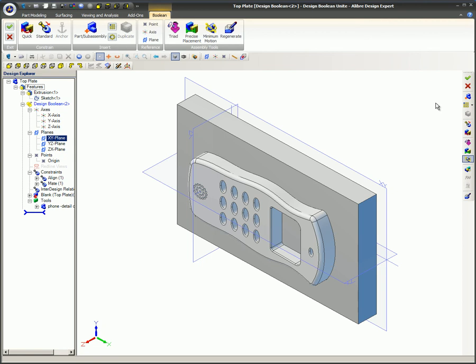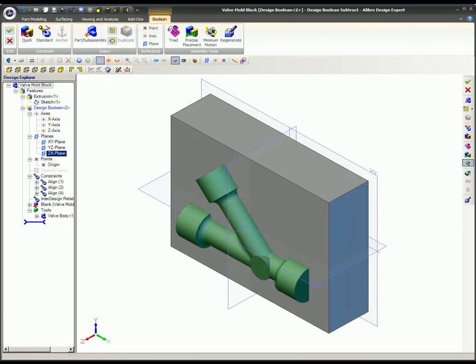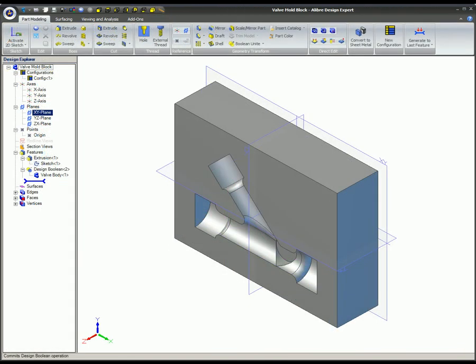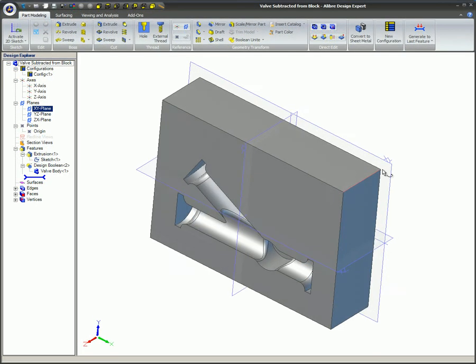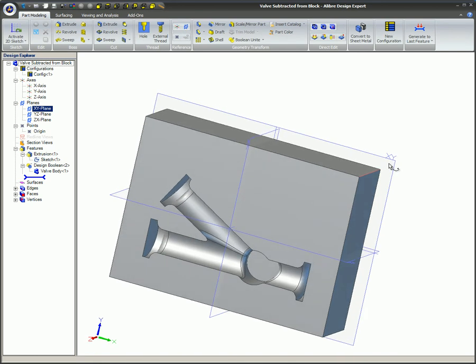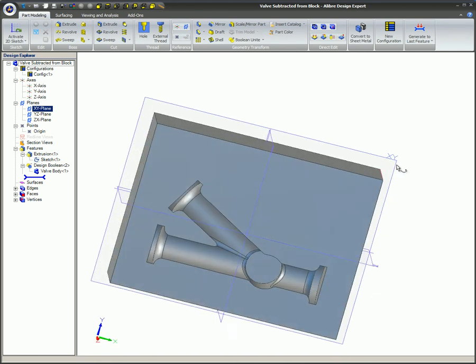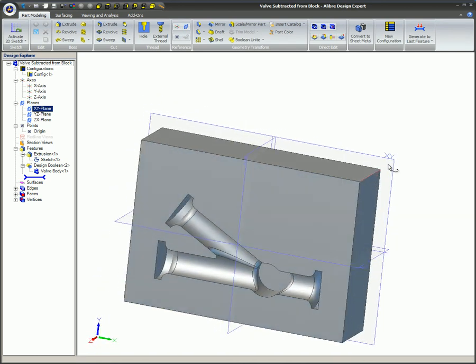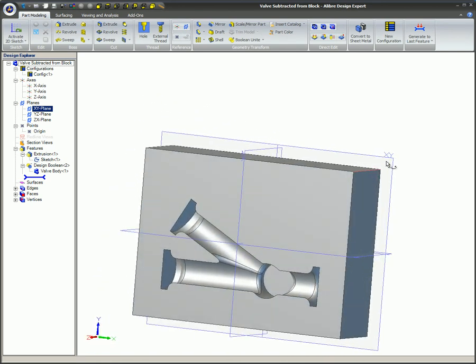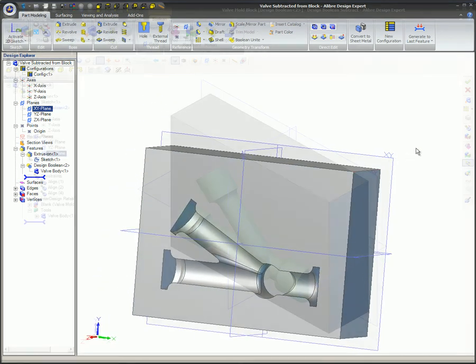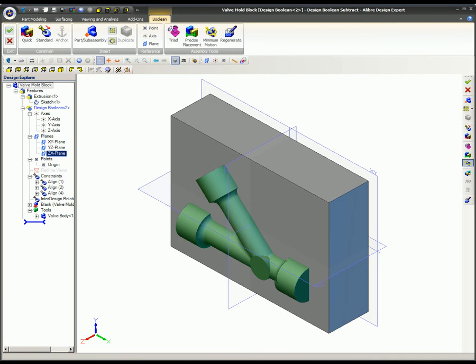The workspace will automatically switch to assembly mode to facilitate the alignment of the parts. The resulting Boolean assembly acts as a single part while retaining a list of the parts involved in the design explorer. This parametric link to the original parts means that any changes made to the tool will be reflected in the Boolean assembly when this assembly is reopened. Changes can also be made directly to the Boolean assembly as well.